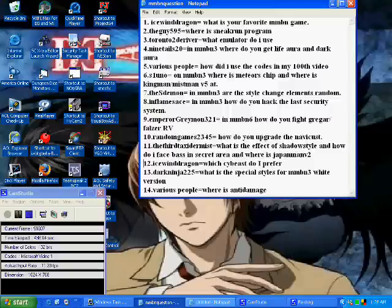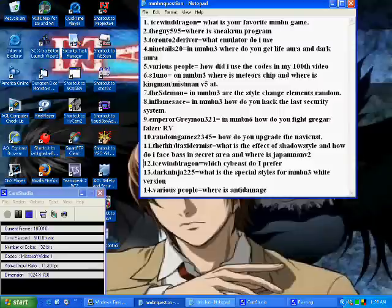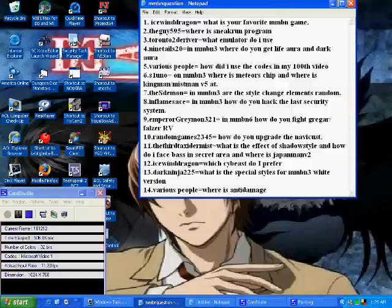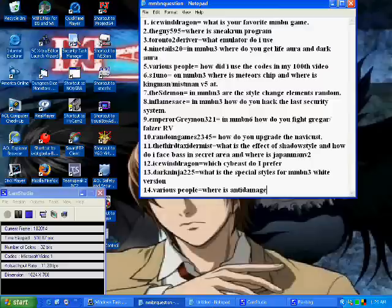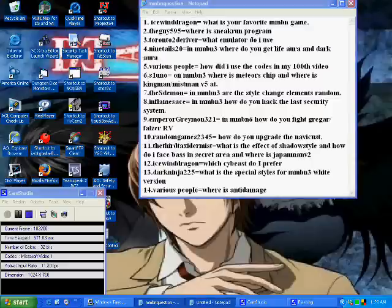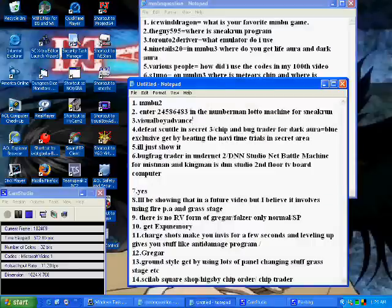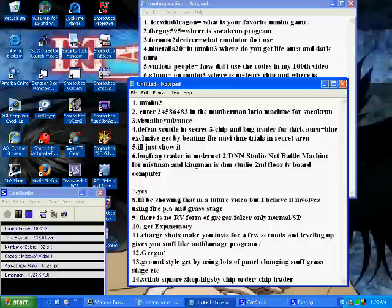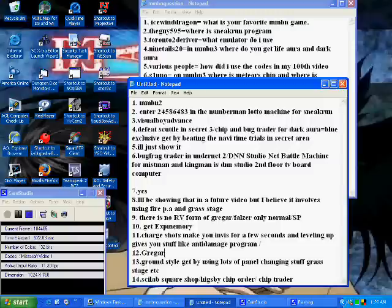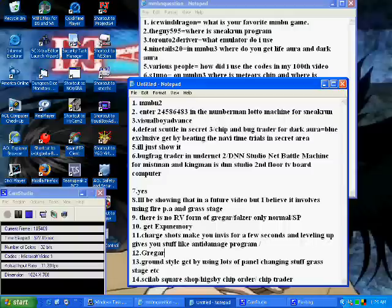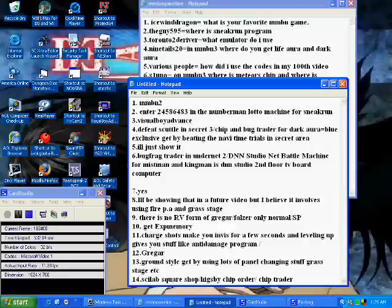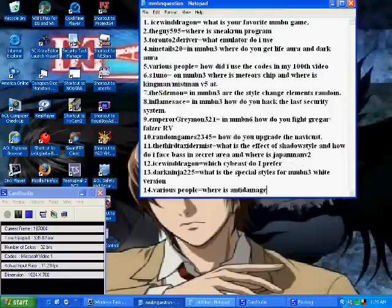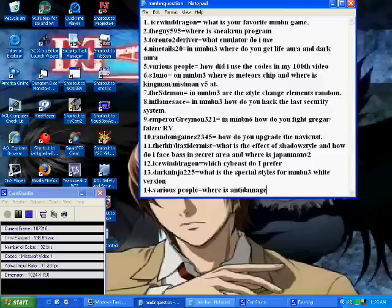And now number 14, a lot of people have asked me in several videos, and I've answered it several times, but they have asked where do you get the anti damage chip in battle network 3? Well, this is the last time I'm going to answer you guys because I've answered it so many times. Go to the shop into Scilab Square and you can buy it there. Once you do, you can buy another one from the Higsby Chip Order, and you can also find it through the chip or bug frag trader. Just so you know, that's where you get anti damage.